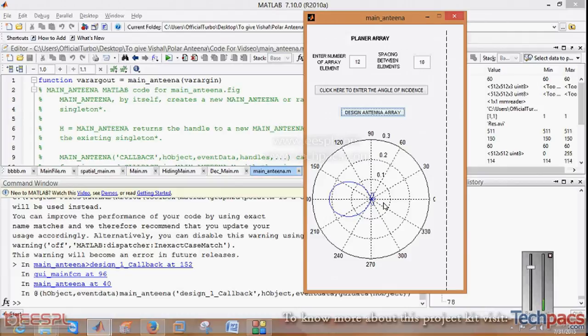This is how you can work with this particular toolbox in MATLAB in which antennas can be designed. You can further enhance this work in other areas similar to MATLAB.